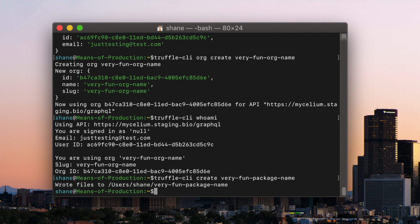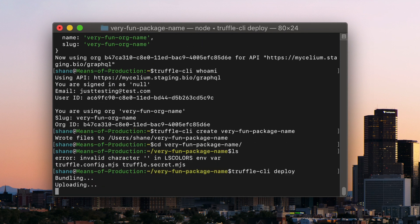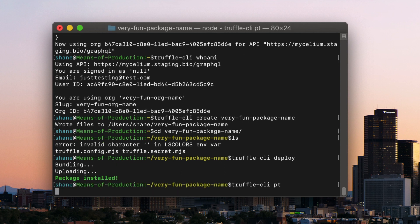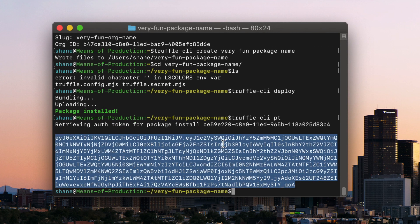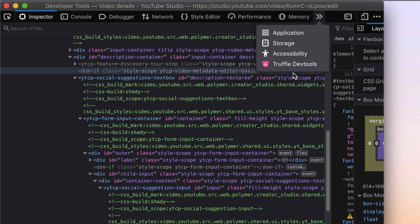This should create a folder. Let's cd into that folder and run truffle-cli deploy. truffle-cli pt will now return the access token. Let's copy that to the clipboard and go back to the browser and the Truffle dev tools.